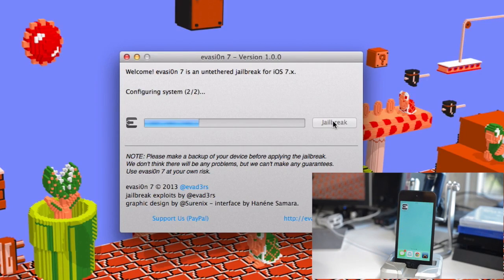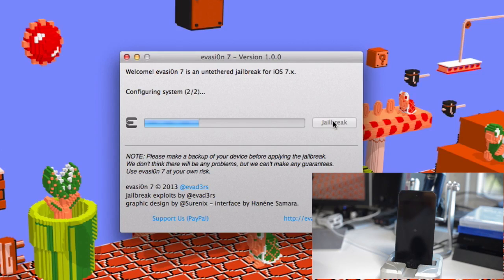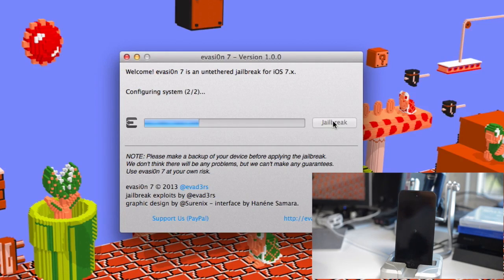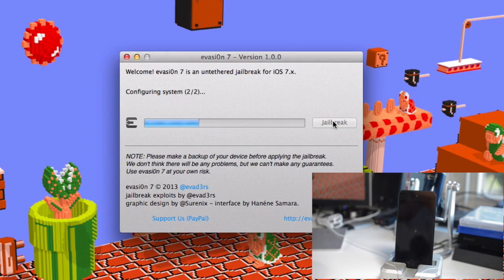And you will see an evasion app on your springboard, which you'll be able to tap in a few seconds, but your device will reboot before that. And pretty much a recurring theme here is that you just don't have to do anything. Until it tells you to tap the evasion icon, just leave it. Just wait and it will reboot a few times, as you can see right here.